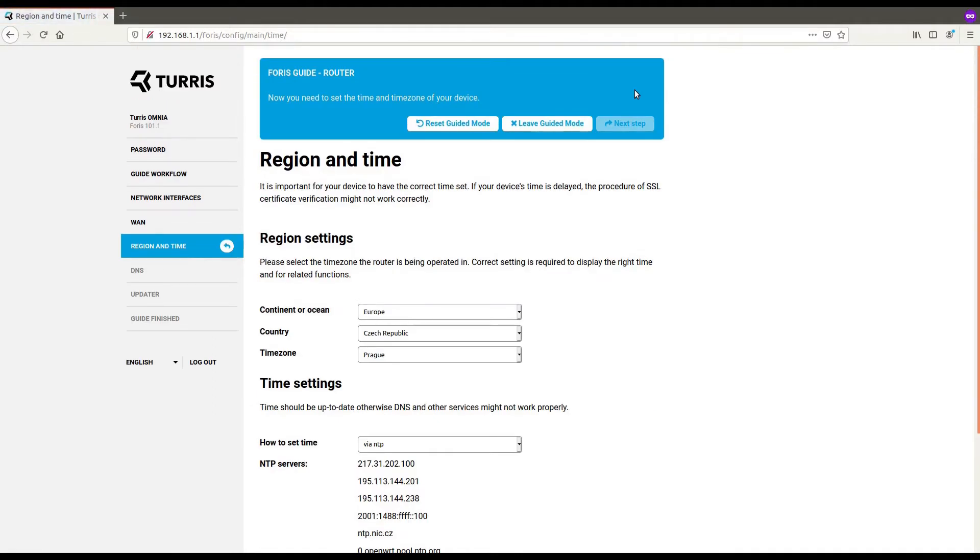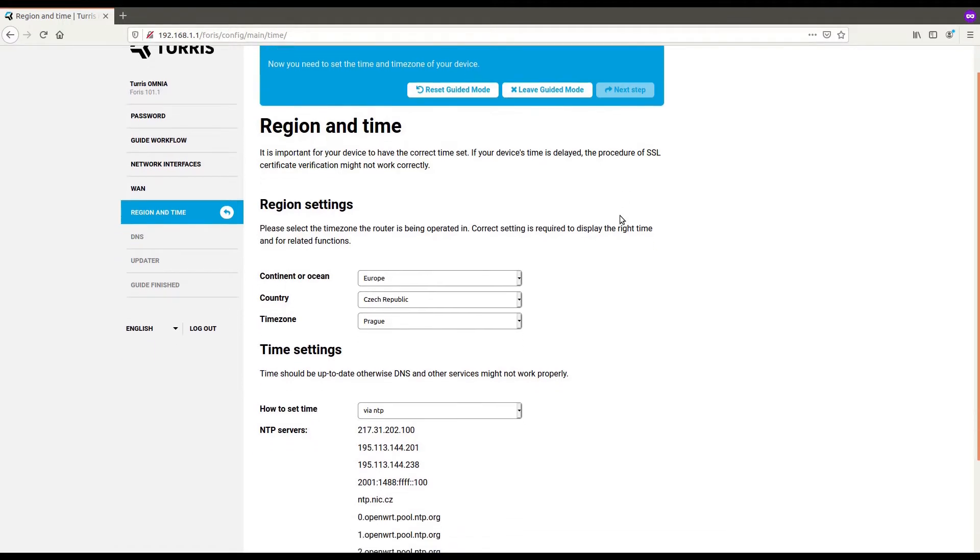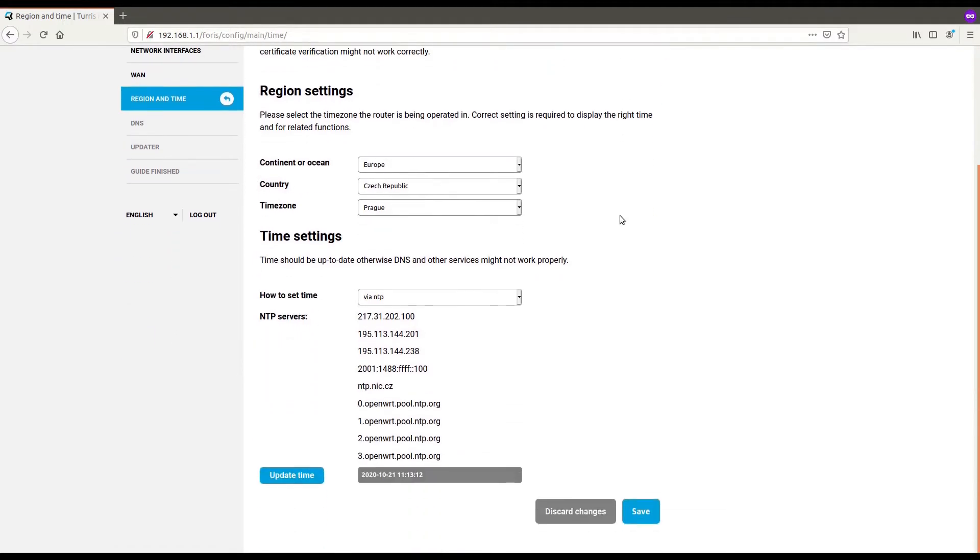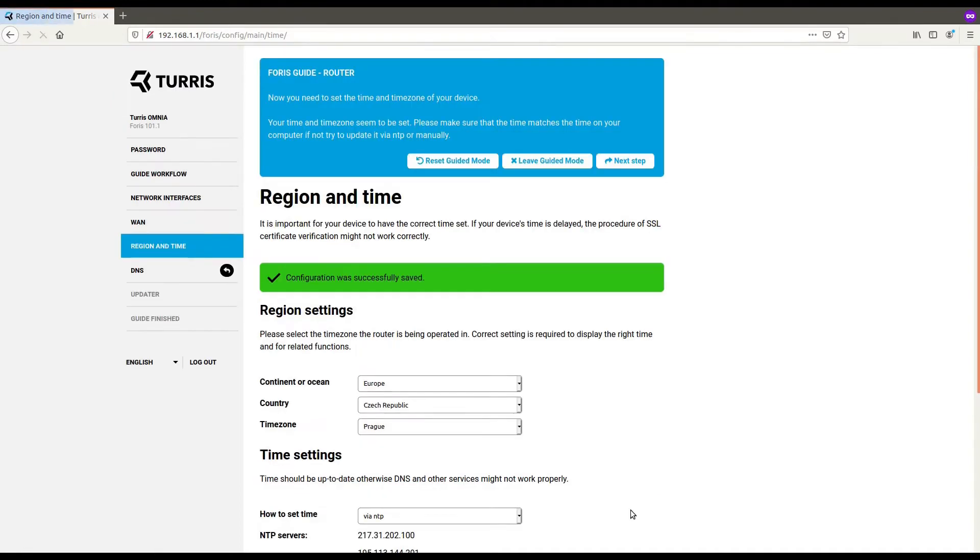Here you can select country you are living in. Why is it important is because some of the settings involve local time and also this influences your regulatory domain for Wi-Fi. I live in Prague, so I don't have to change anything. I just save and continue to the next step.